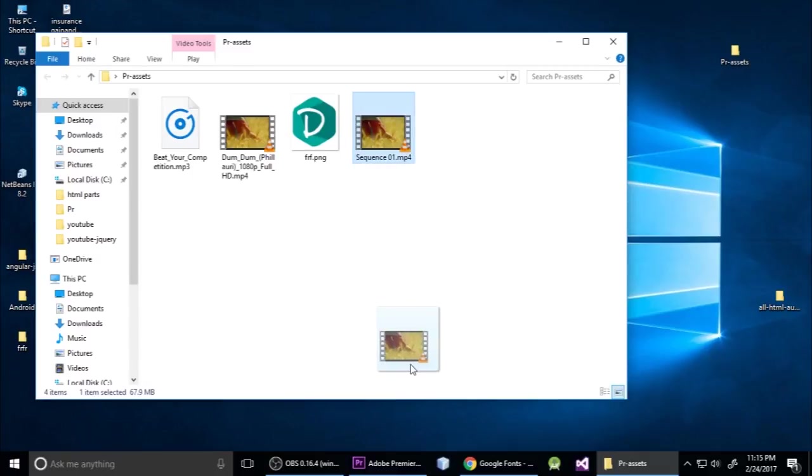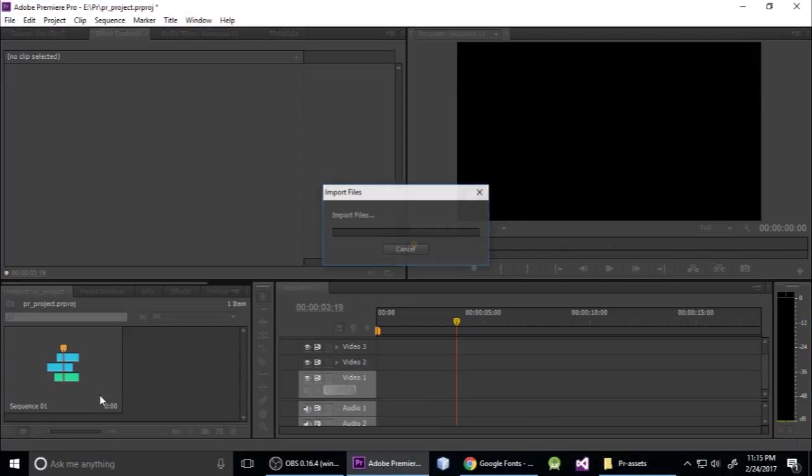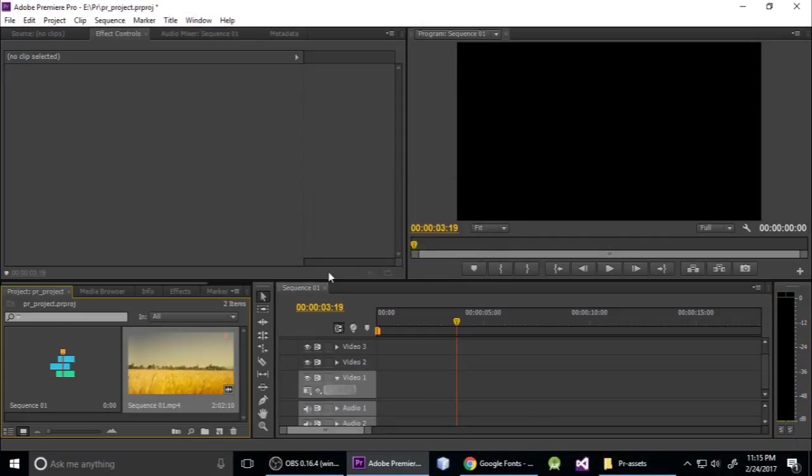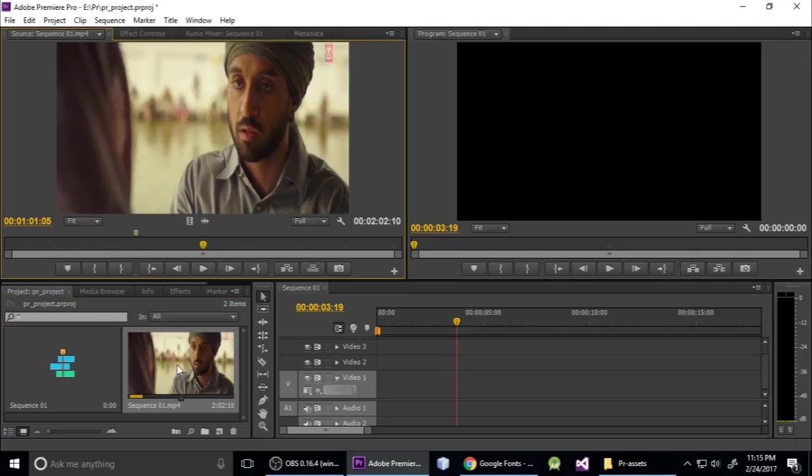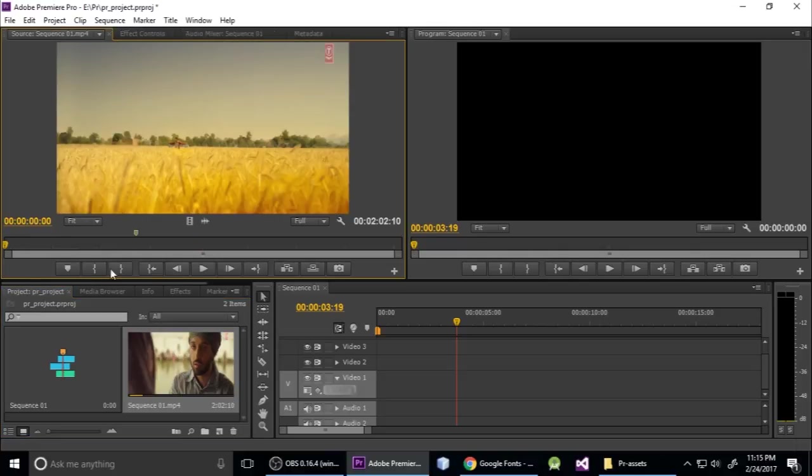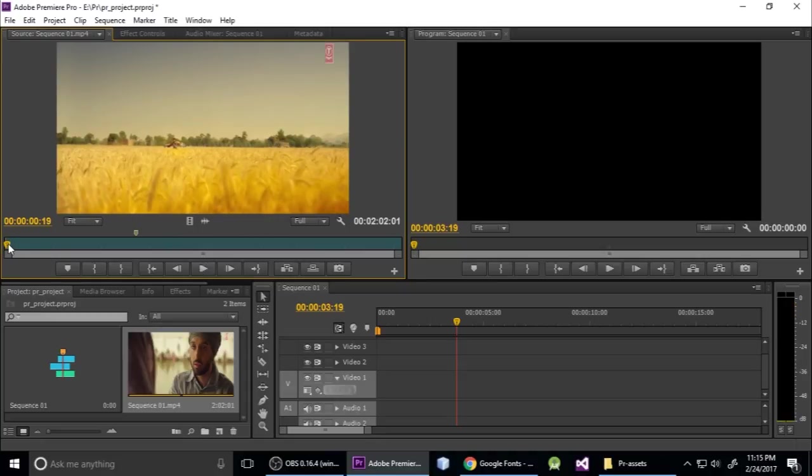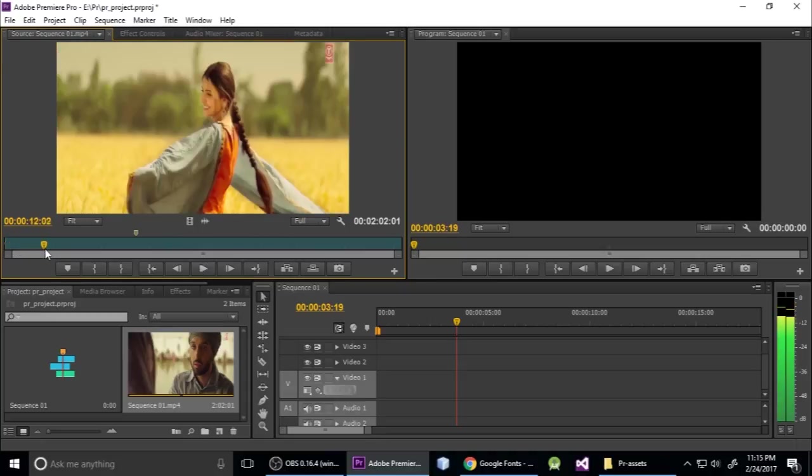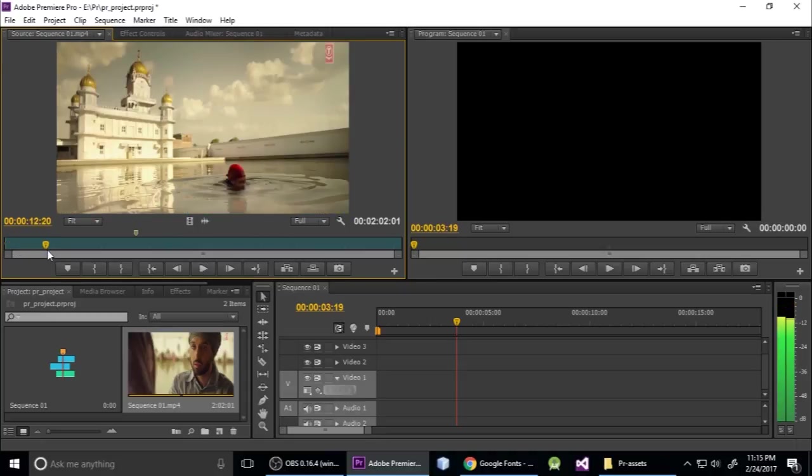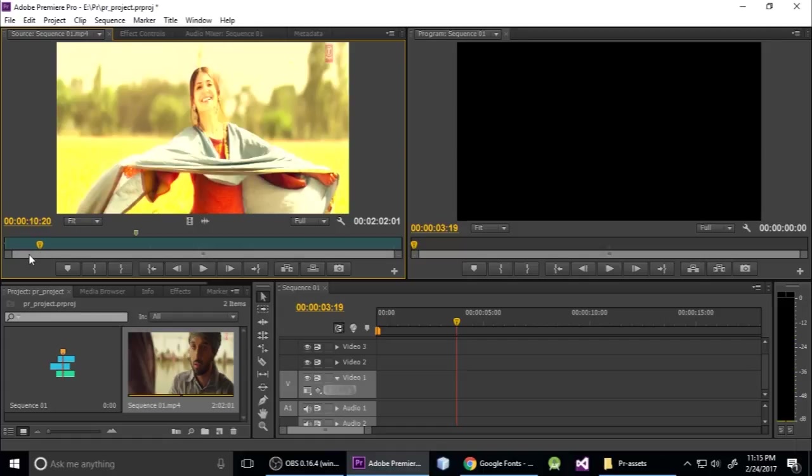This is the video. Just double-click here and play. Type I on your keyboard for in point, and play to find your out point, then press O on your keyboard. This is my clip.